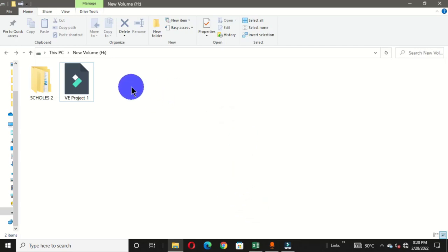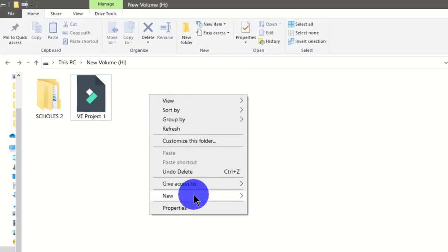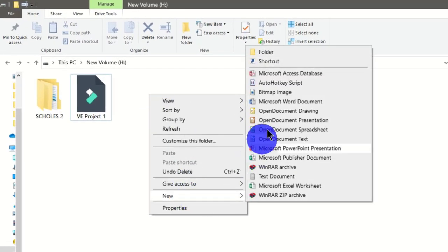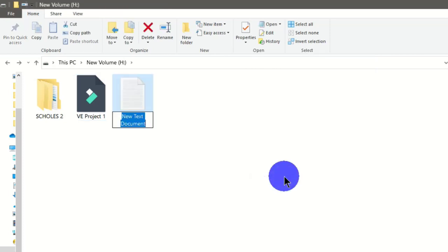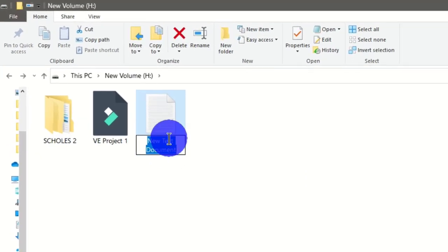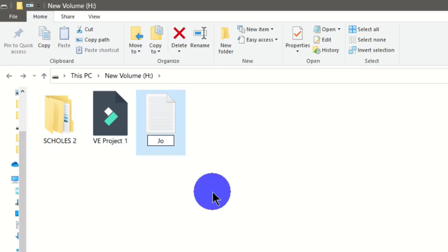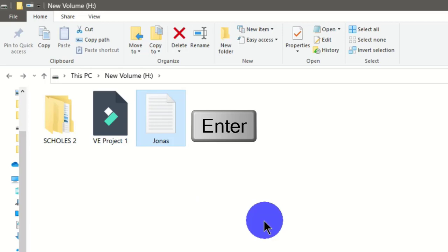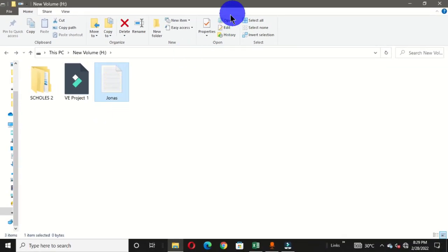I have File Explorer open and this is where I want the folders to be located. Right-click in the window, move to New, and from the side menu choose Text Document. You'll see the default name — change it to a name of your choice and hit Enter.